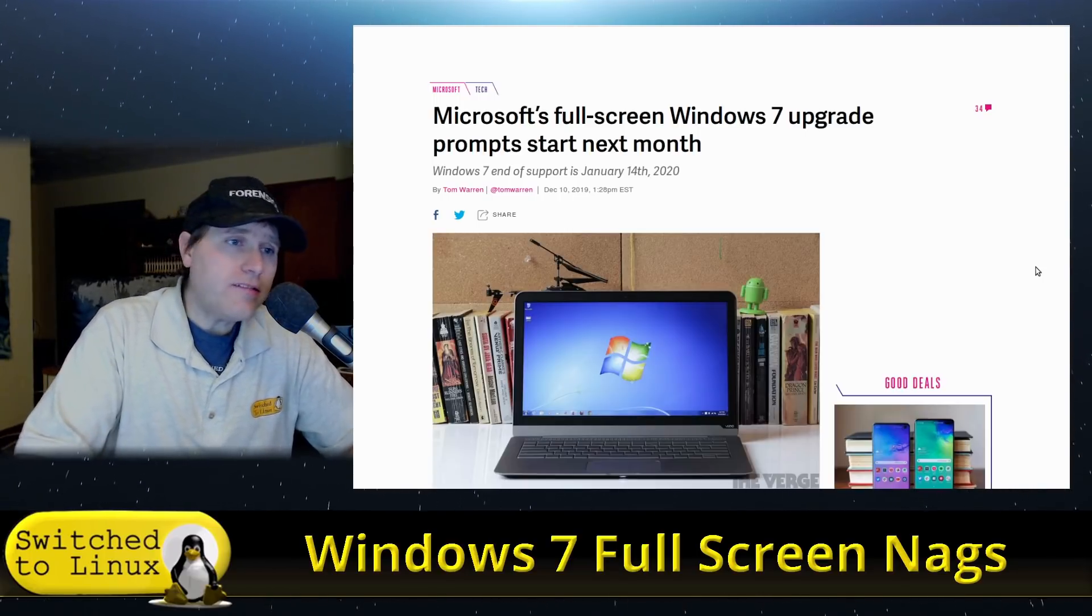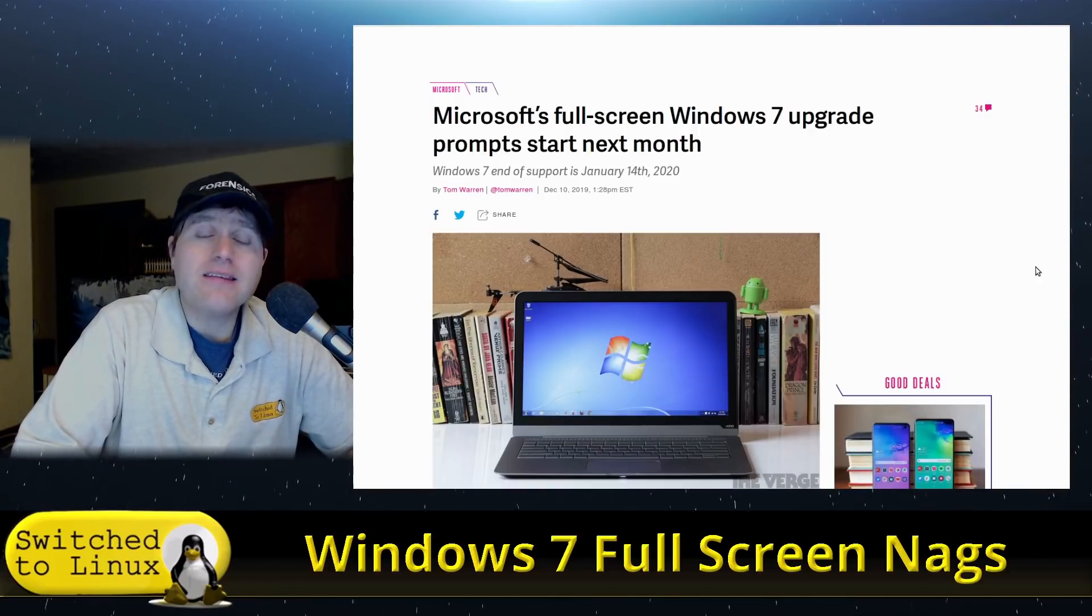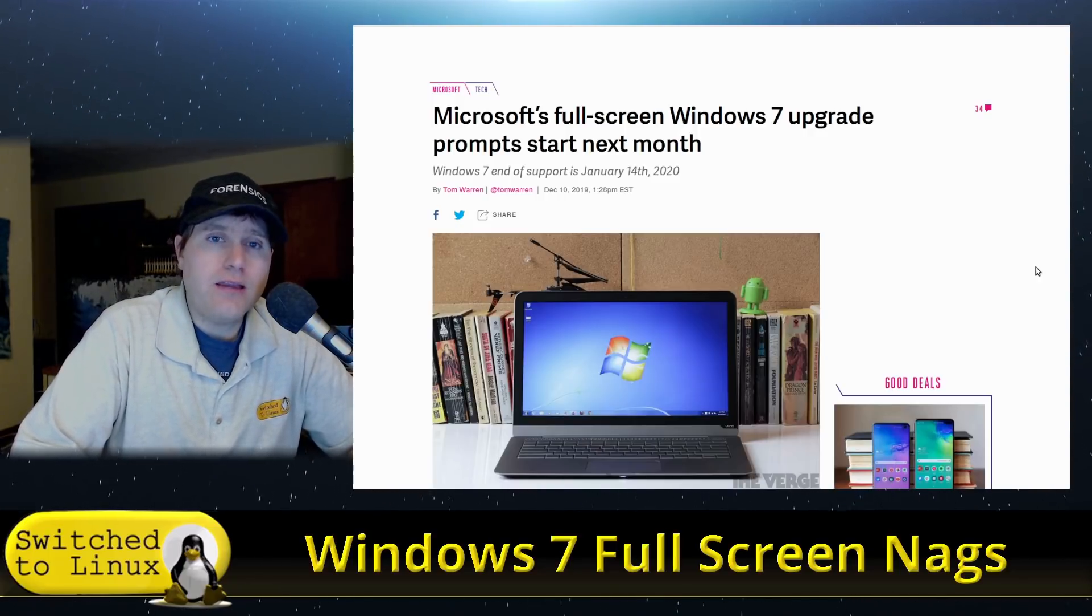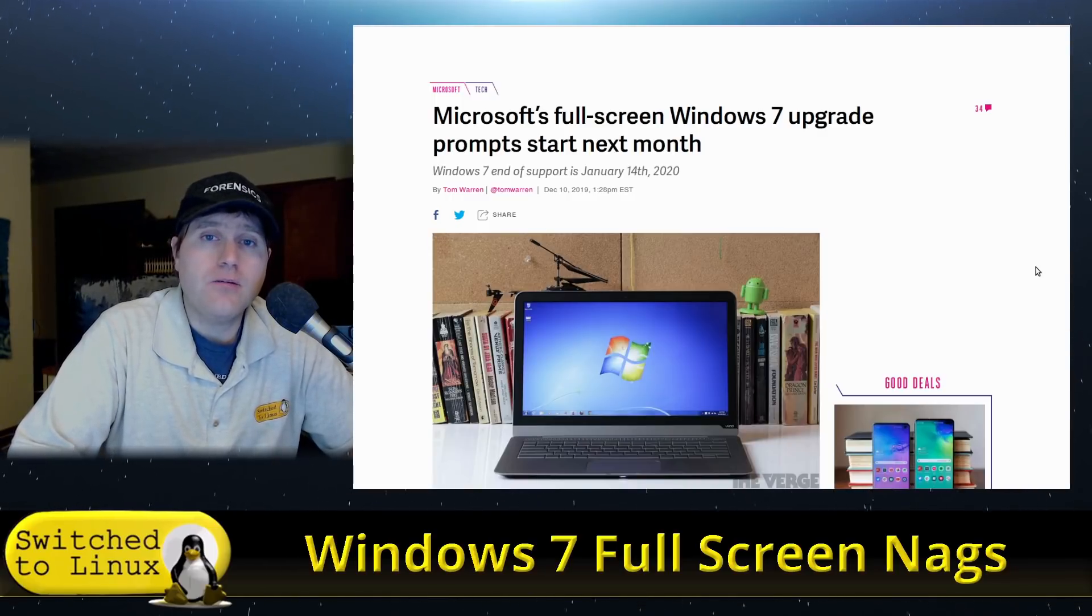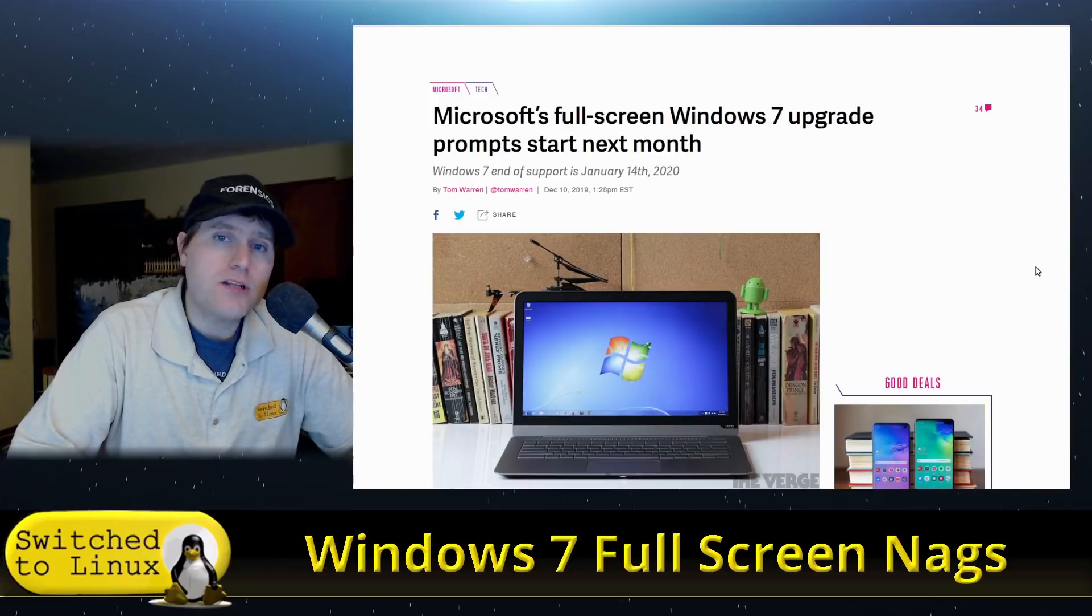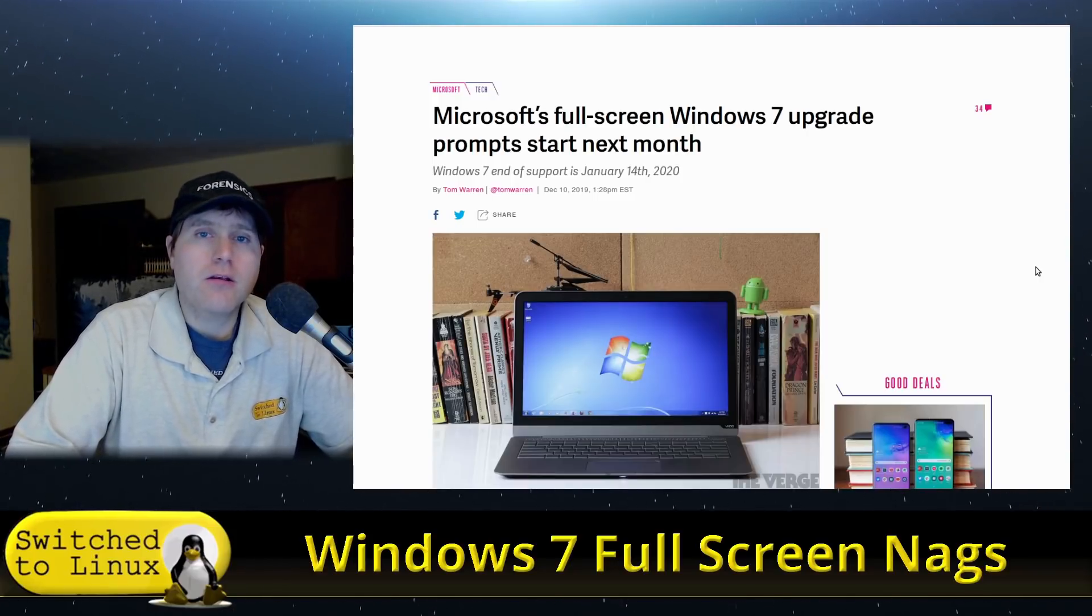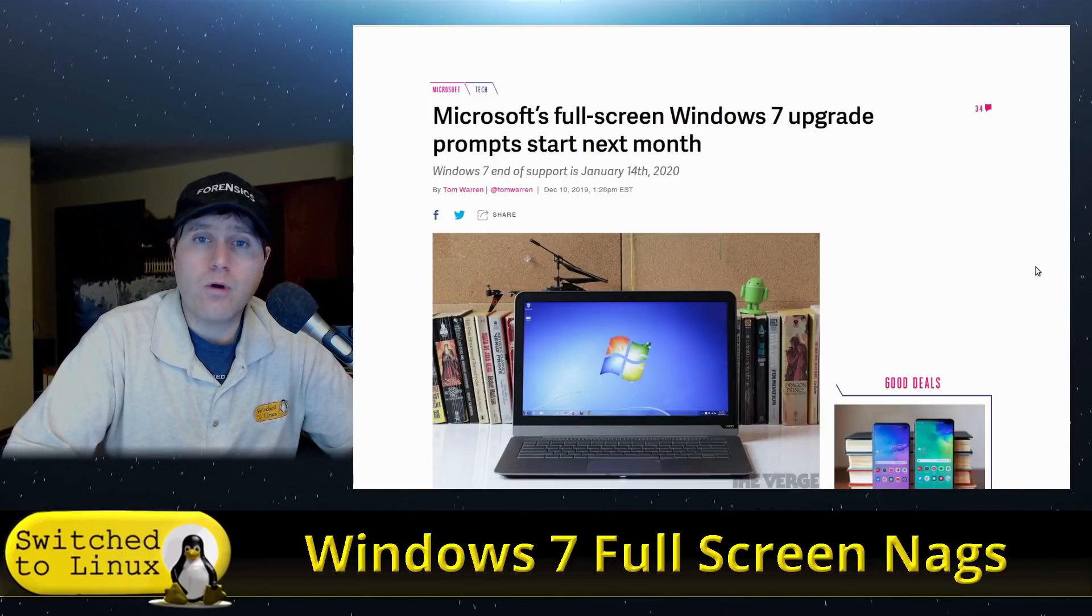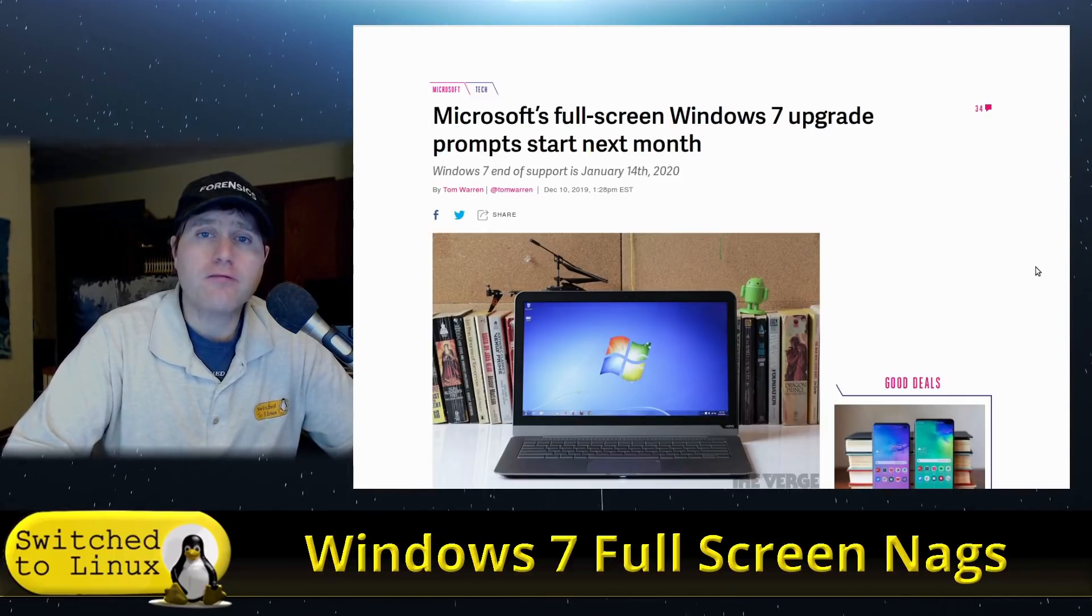I want to do this video as a reminder that if you are waiting until the end of Windows 7 to switch to Linux, please do not wait any longer. You don't want to jump into your switch to Linux cold turkey. You're going to find that some things are a little bit different. You're going to want to figure out the workflow.